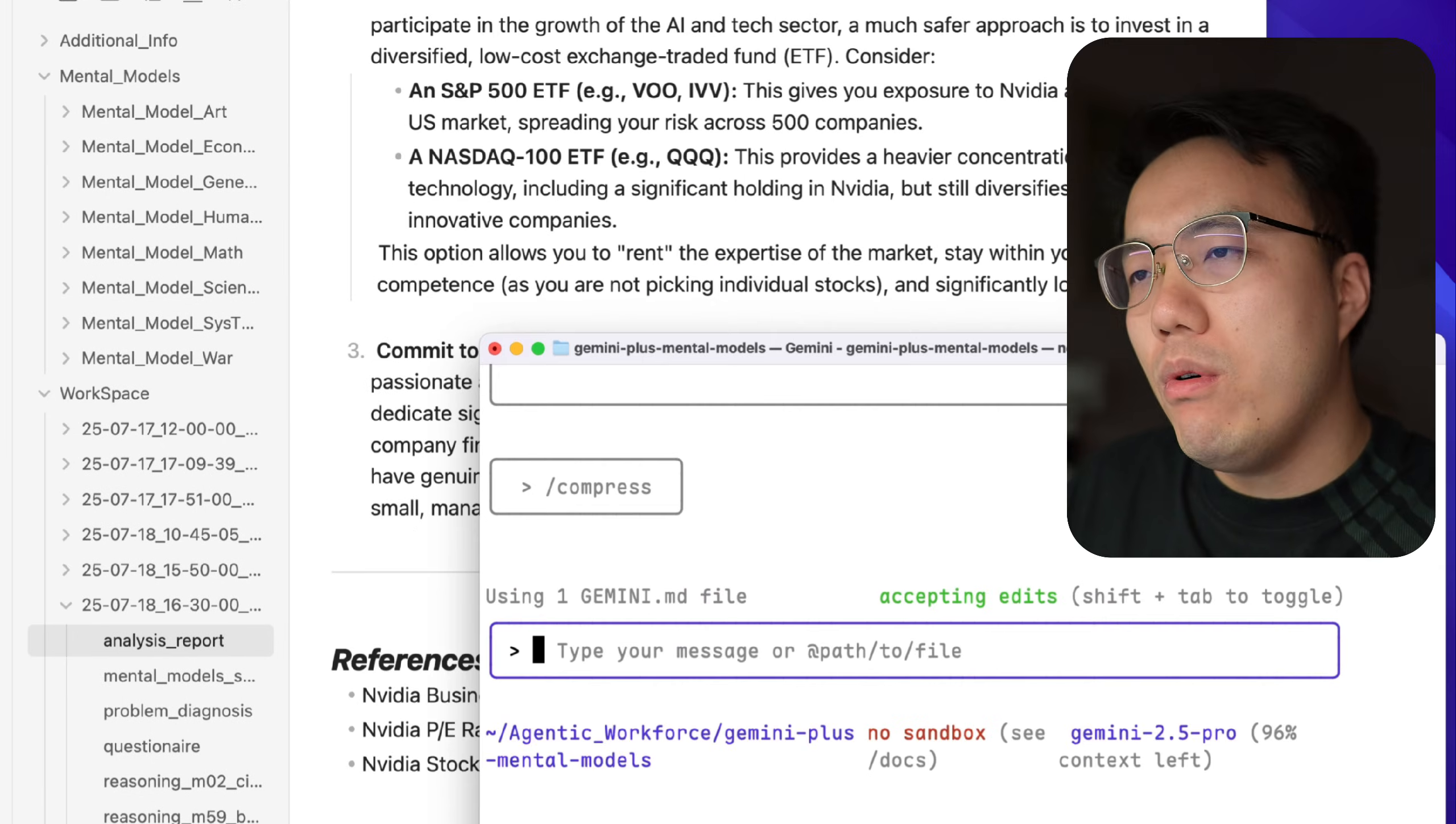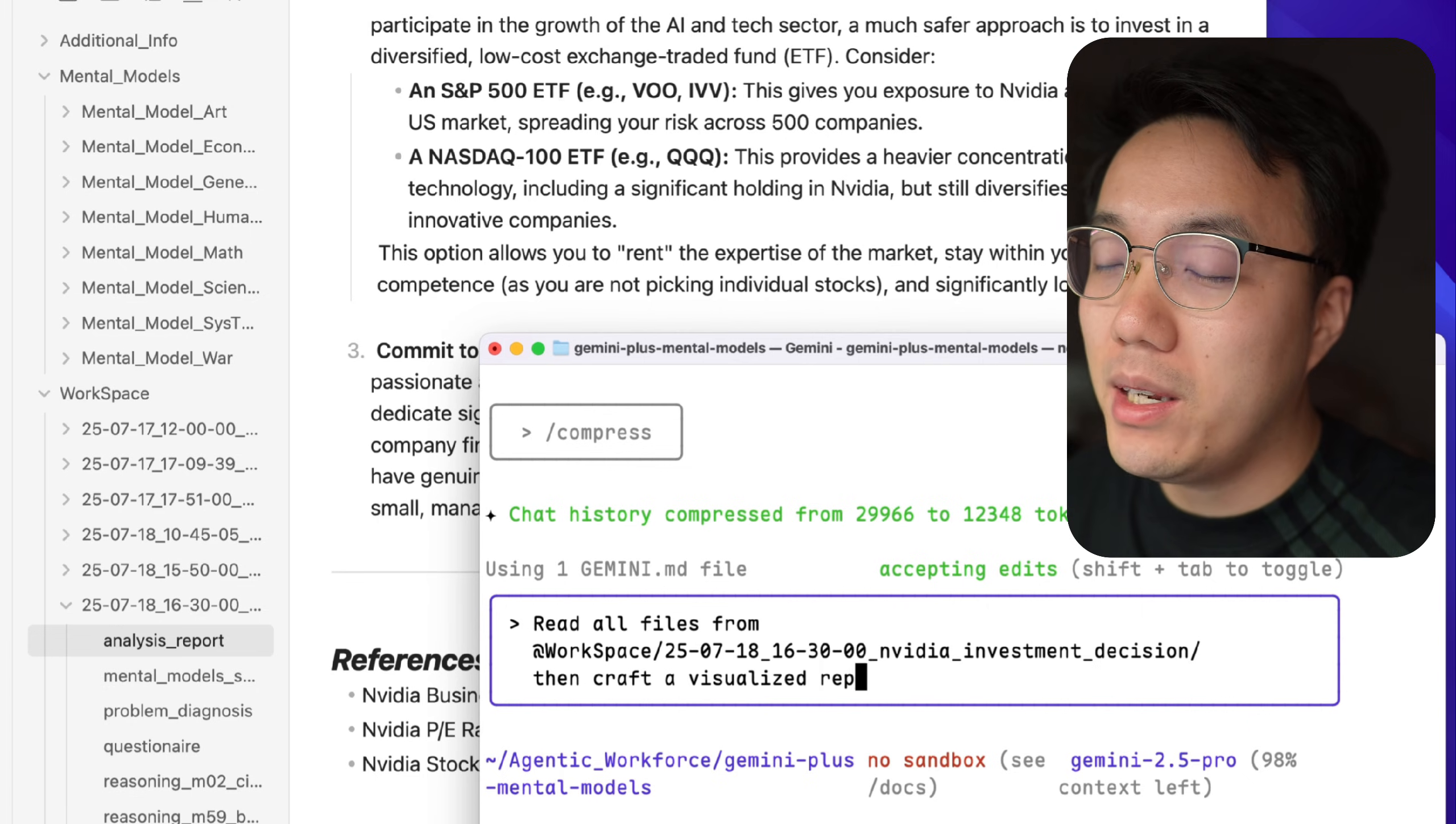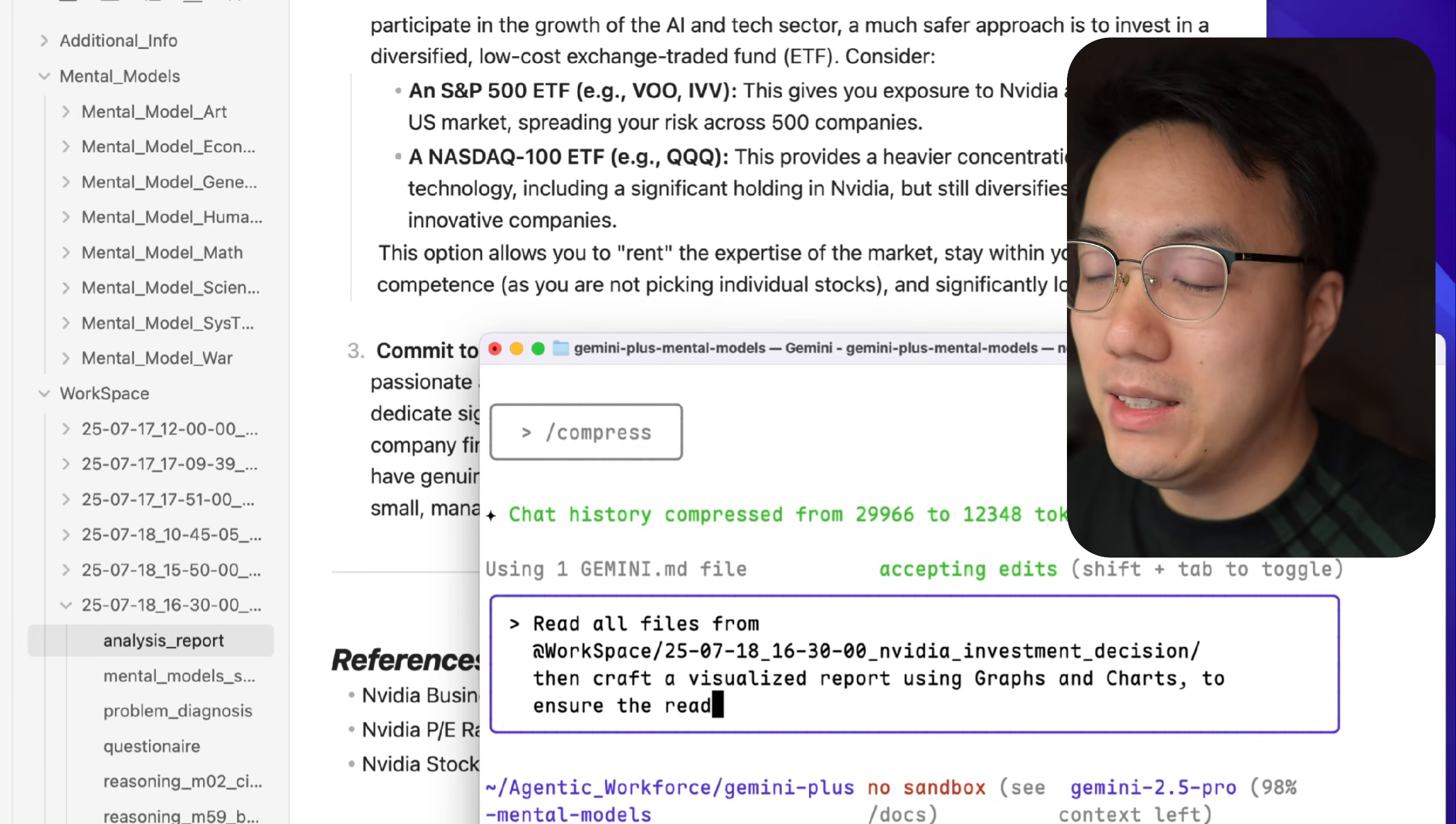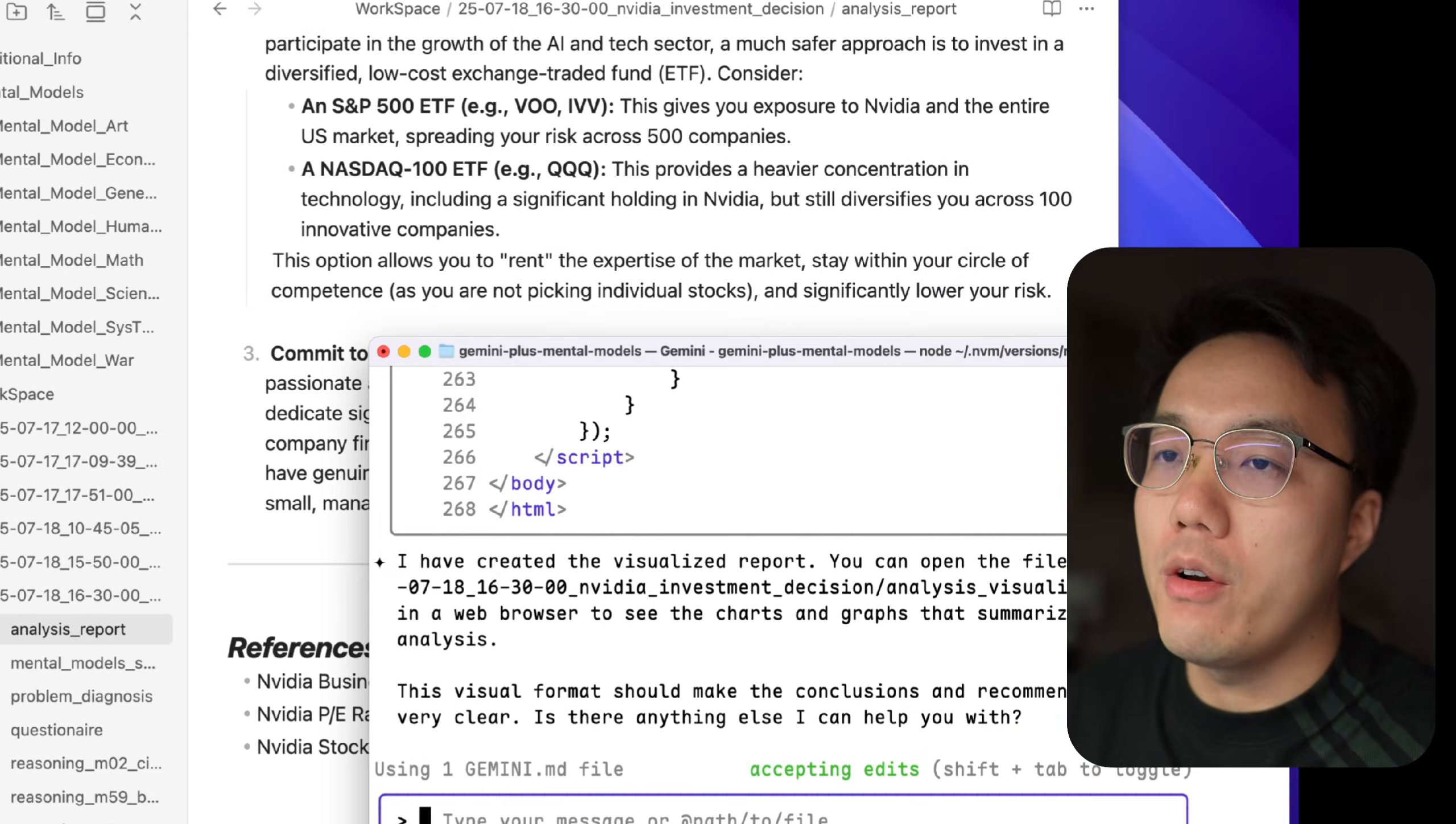This report is very detailed, but we can go a step further to make this more accessible. You can simply ask our Gemini CLI to craft a visualized report using graphs and charts to ensure readability. In the command line, you should add the folder where Gemini produces all those analysis results.